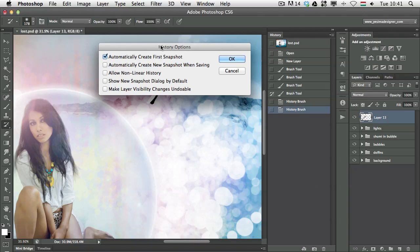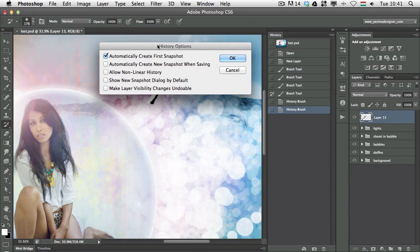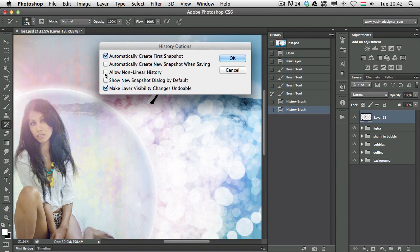First of all, I prefer to use the Make Layer Visibility Changes Also Undoable, which is great. You will see how it works. And also, Automatically Create New Snapshots When Saving. I use both of these options, which by default are not turned on.